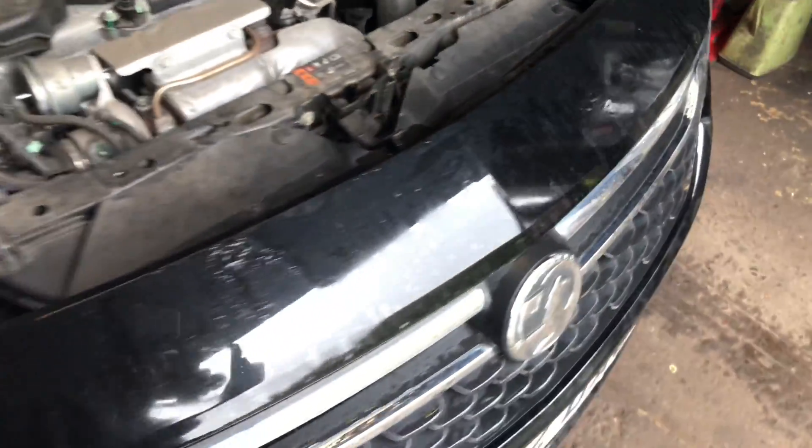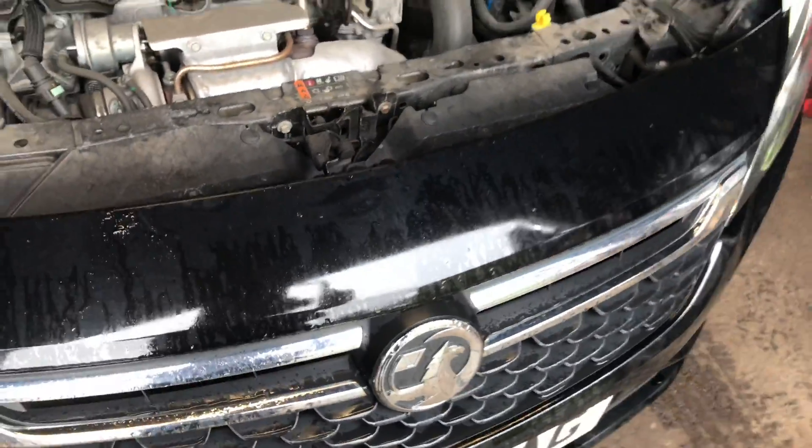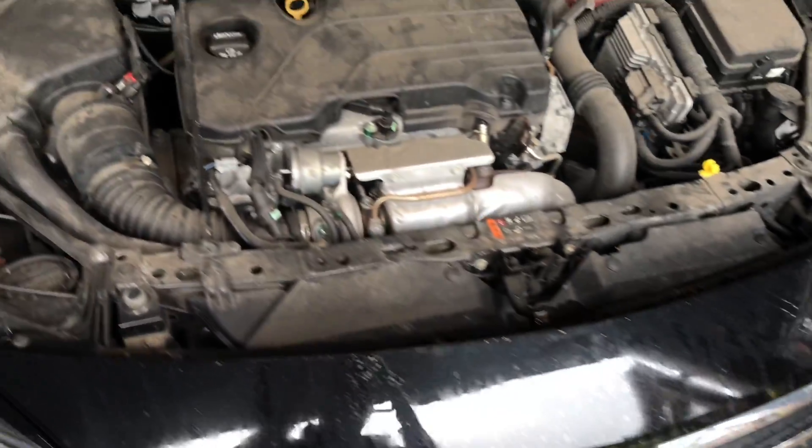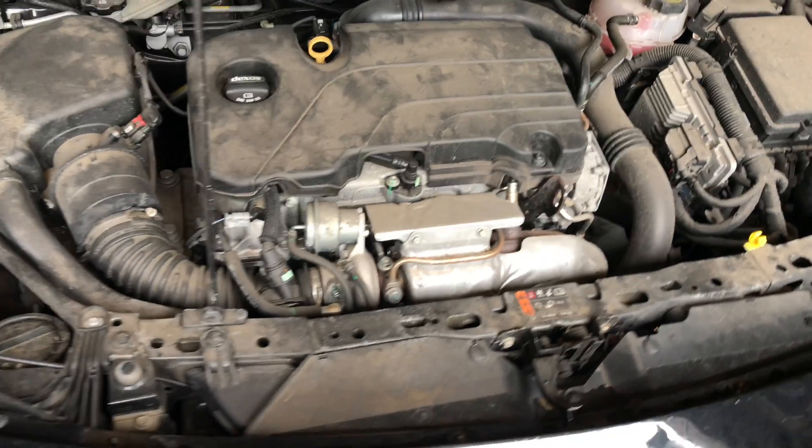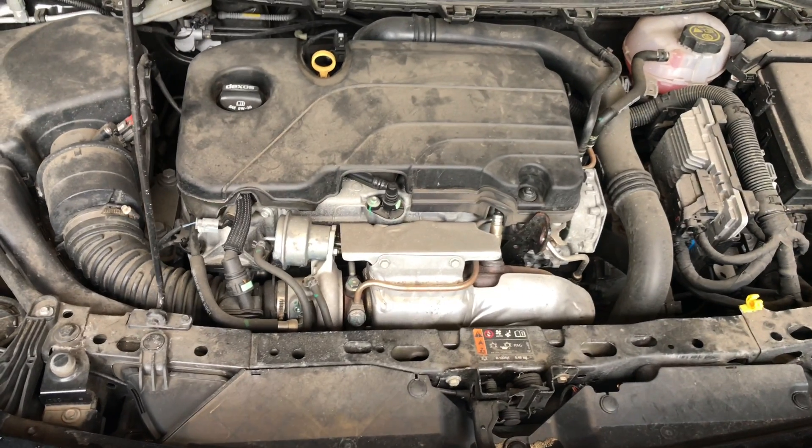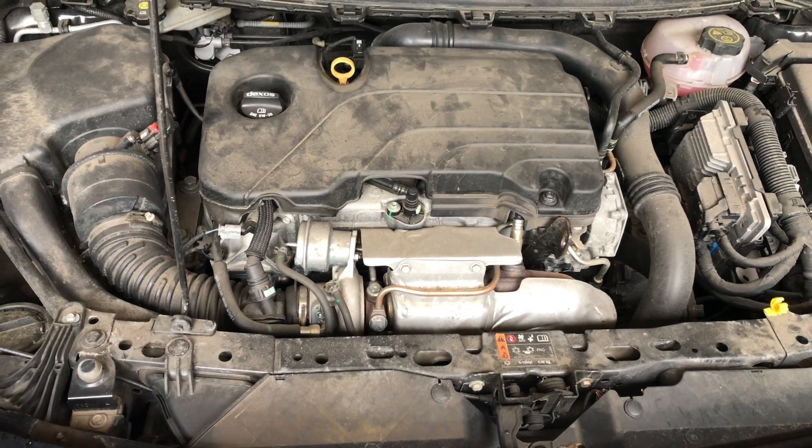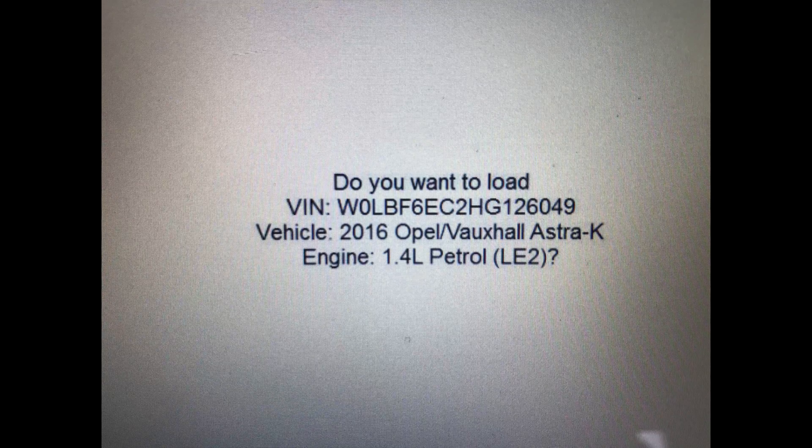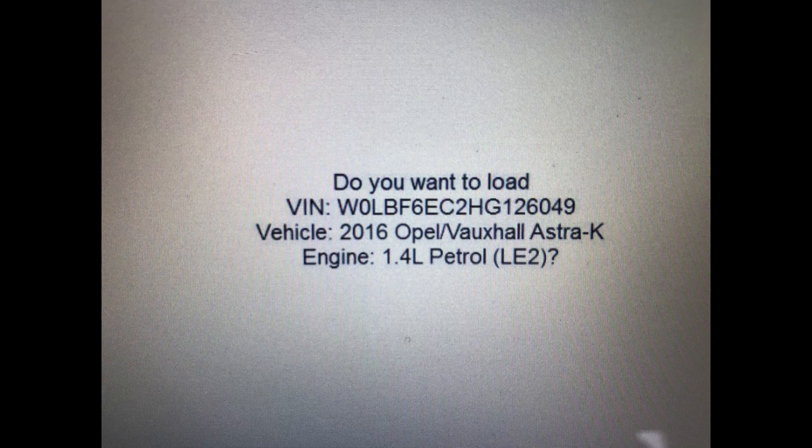Good afternoon everyone. Today we're at a Vauxhall, it's a Vauxhall Astra, 2017 model with a 1.4 engine, engine code LE2.